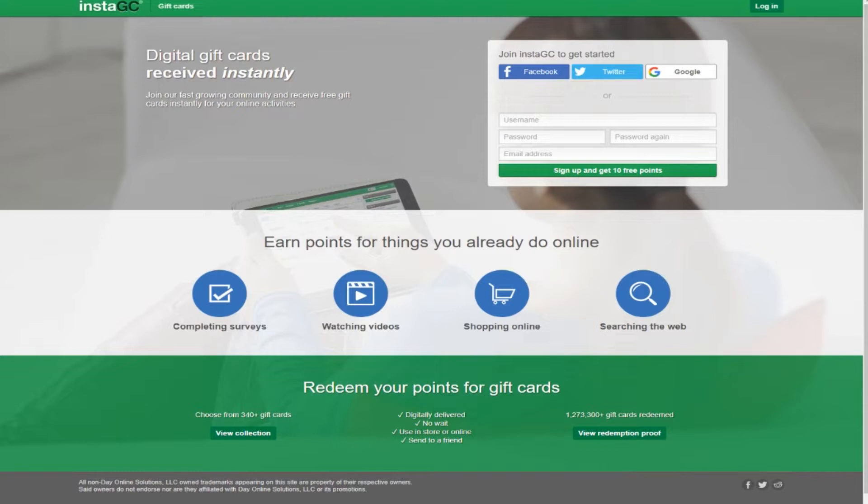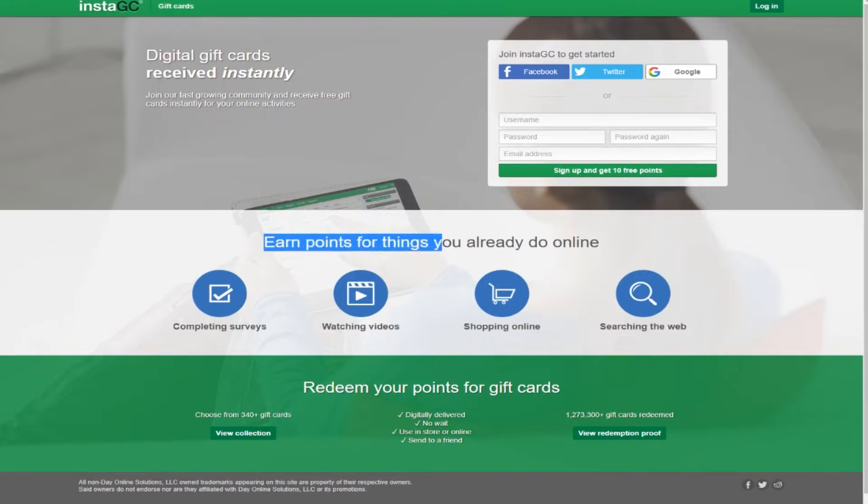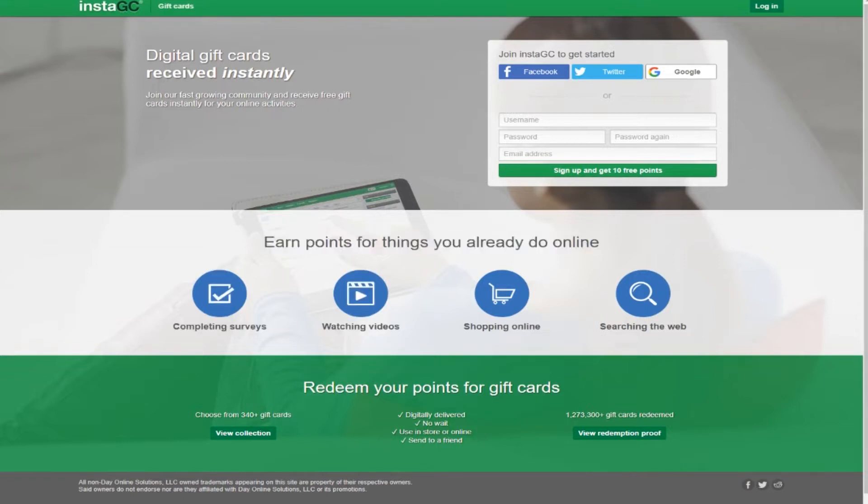This site that we'll be reviewing today is called InstaGC. It's a site that provides ways to earn points for things you already do online.